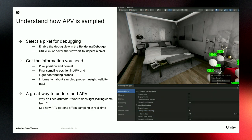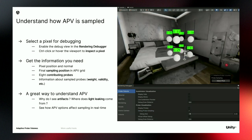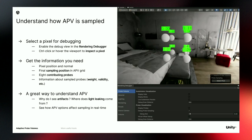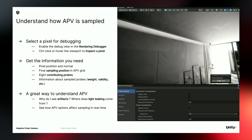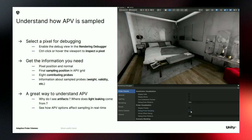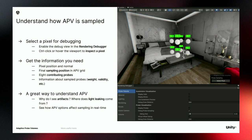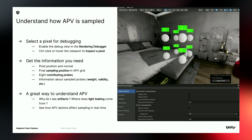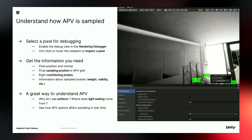Now let's look at how APV is sampled. We need to understand what's happening during sampling, and we can use the rendering debugger for this. There's a tool called Debug Probe Sampling — you can click and select a pixel to inspect how APV is sampled and get a lot of information: the pixel position and normal, the final sampling position, all contributing probes with their sampling weights, and information like the validity of each probe.